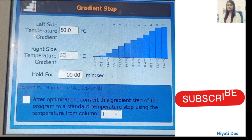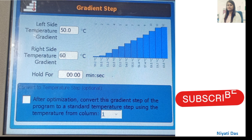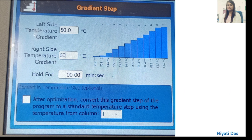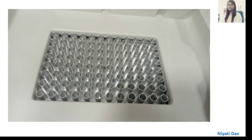After setting up the gradient PCR, the cycler displays the left-side and right-side temperatures. For example, if the left-side temperature is 50°C and the right-side is 60°C, the temperature difference between adjacent columns is one degree Celsius. If we need two- or three-degree increments, we can set that accordingly, and it will be shown block-by-block in the PCR cycler.